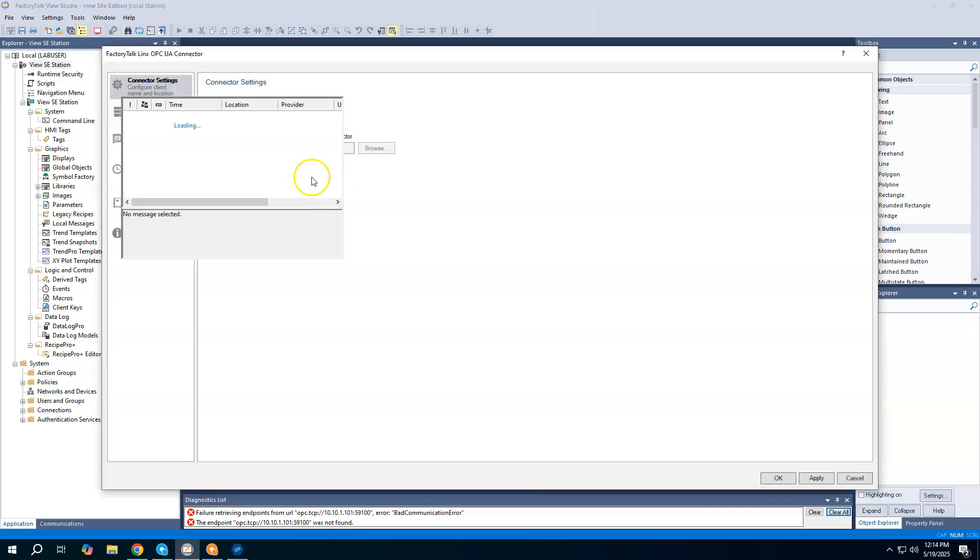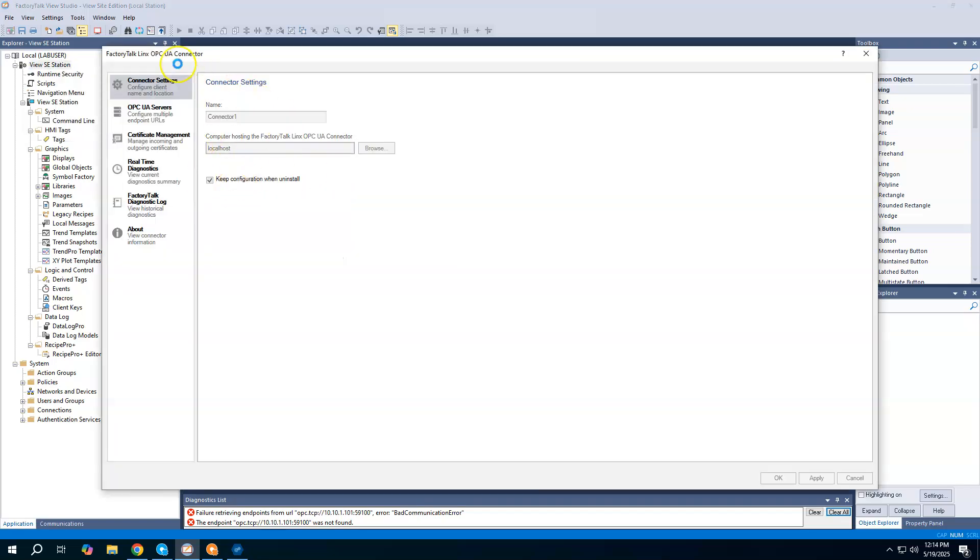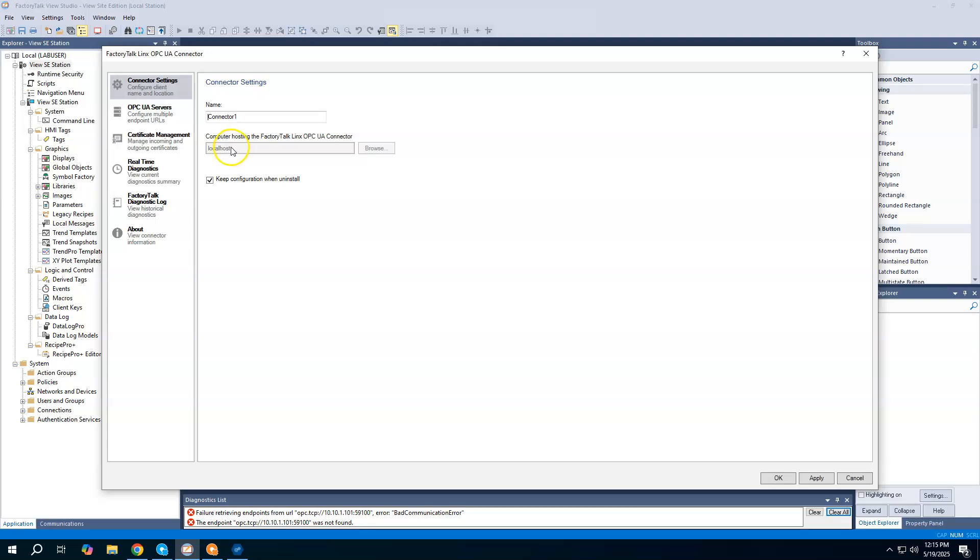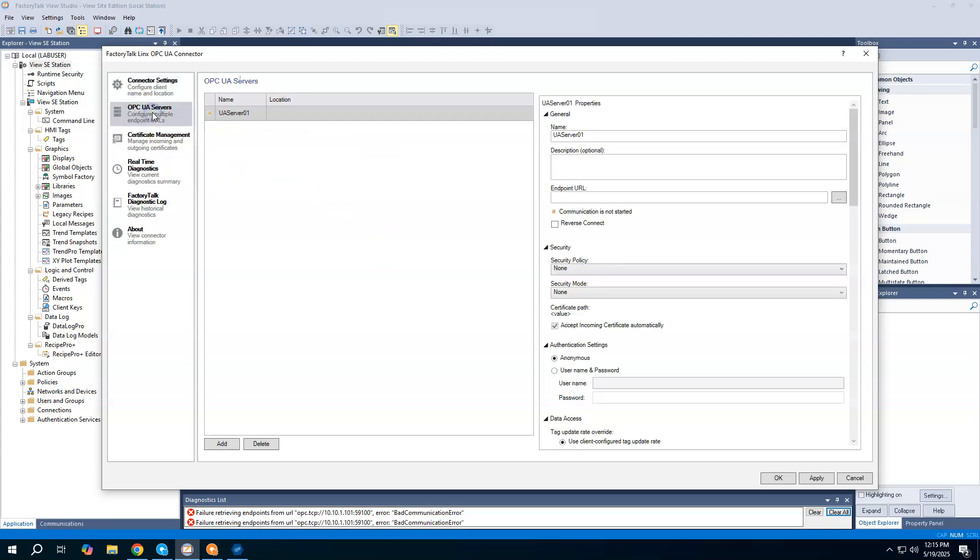This will open up the connector properties. You can give your connector a unique name. It defaults to connector one. I will leave it at that. We have where's the server, where's the computer that's hosting the server. Since I'm using the local station edition, this is grayed out. So it's going to be looking for something here on the local host.